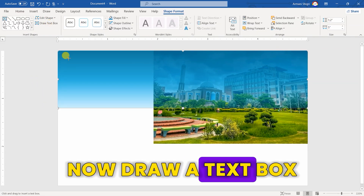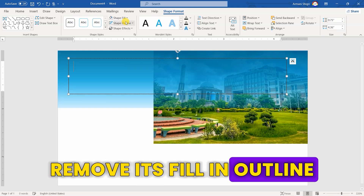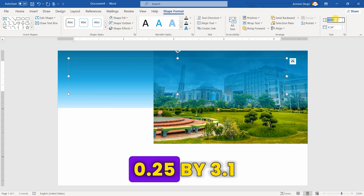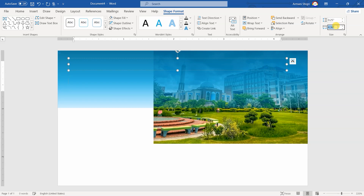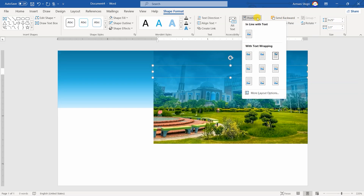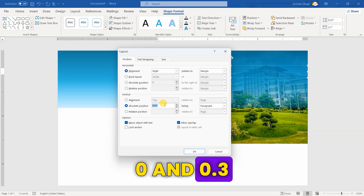Now, draw a text box and remove its fill and outline. Set its size to 0.25 by 3.1.